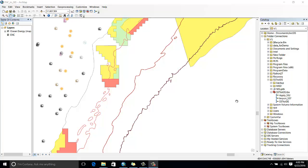It would be even nicer to see my dataset on top of official Electronic Nautical Charts, or ENCs. NOAA in the US publishes ENCs on their website, and I downloaded one for this area.